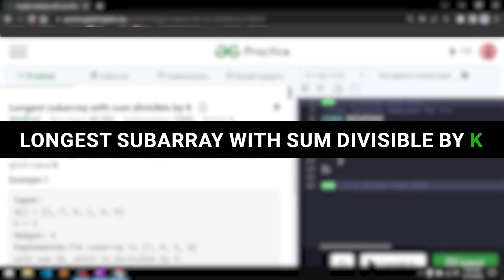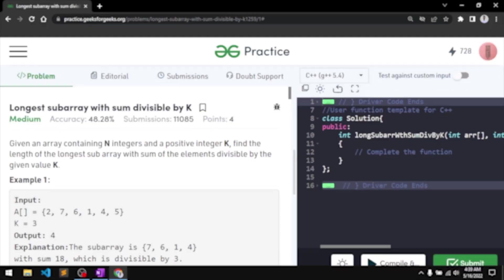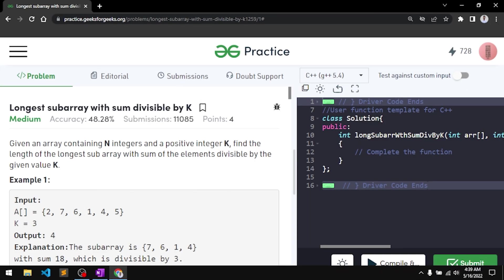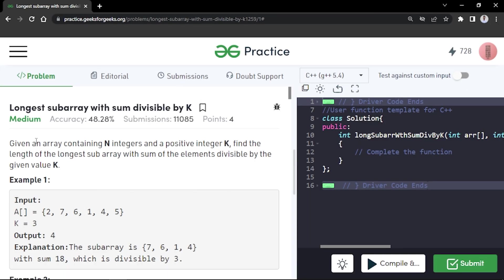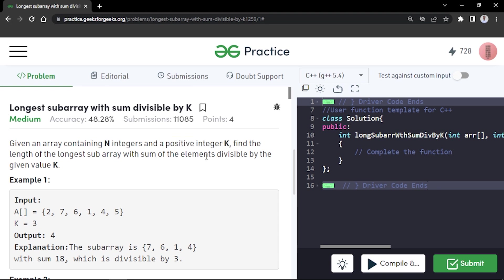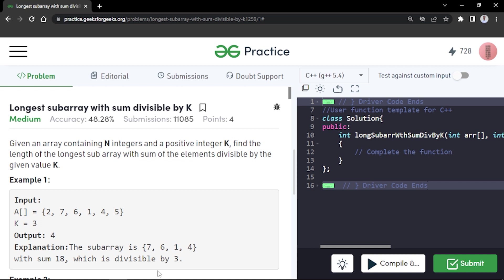In this video we will discuss the problem 'Longest Subarray with Sum Divisible by K', which has previously been asked in Microsoft. The problem says we'll be given an array of N integers — either positive or negative — and a positive value K. We have to find the length of the longest subarray whose sum of elements is divisible by the given value K.